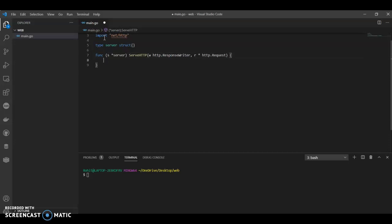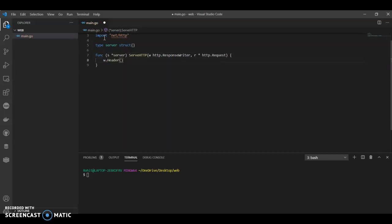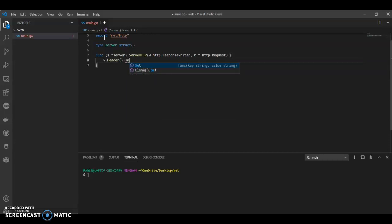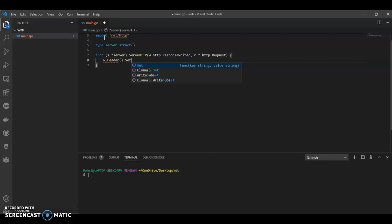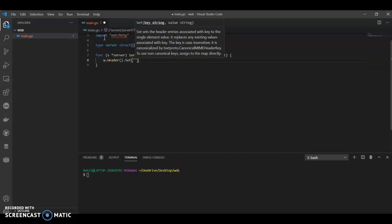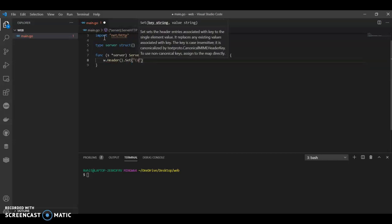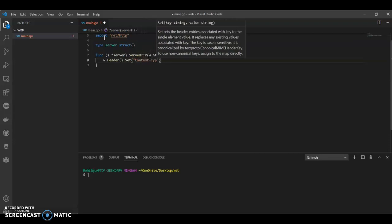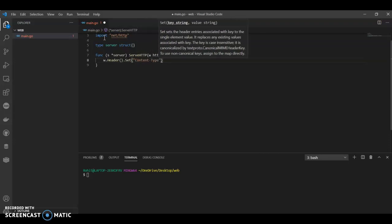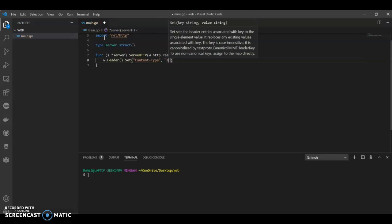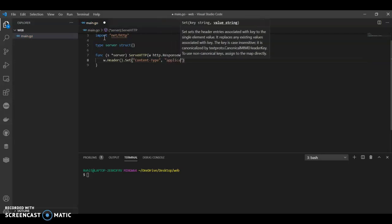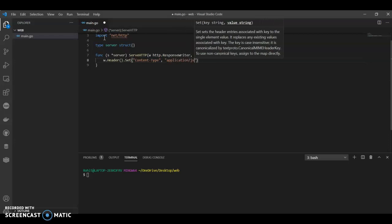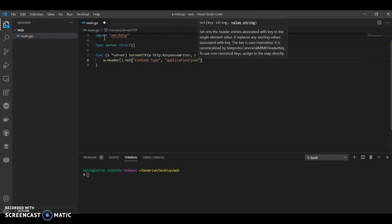And we can have our header set. Content-Type: application/json.